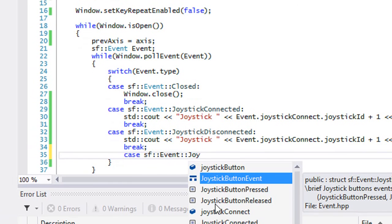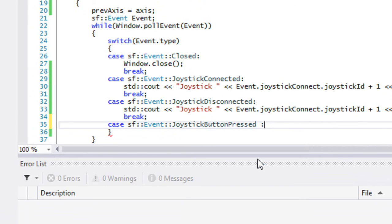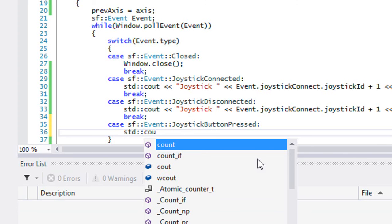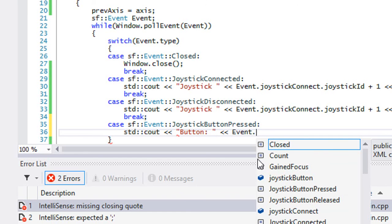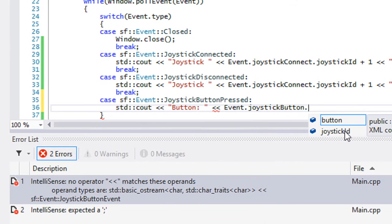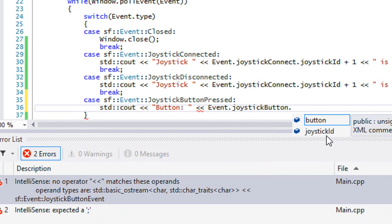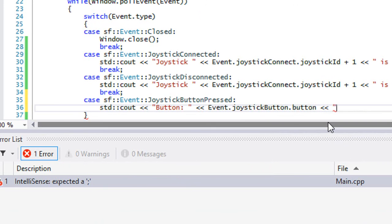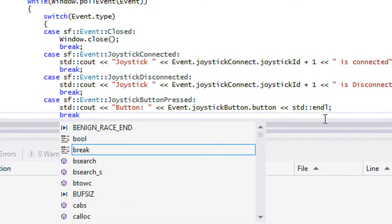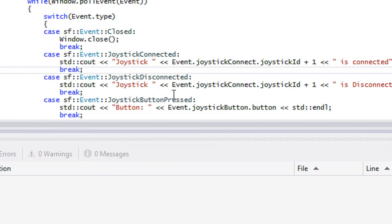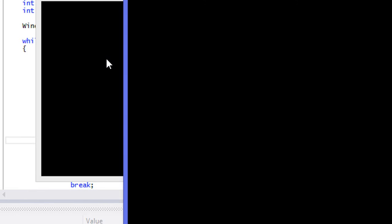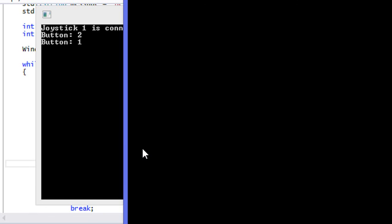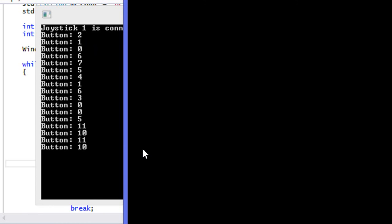Now we're going to check for joystick button presses — button pressed and button released. We handle the button pressed event using the Joystick Button structure, which gives us the ID of the controller and the corresponding button number. After connecting the controller, I press a few buttons and it tells me which button number I'm pressing.